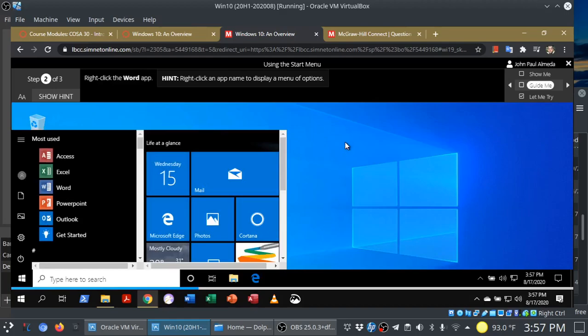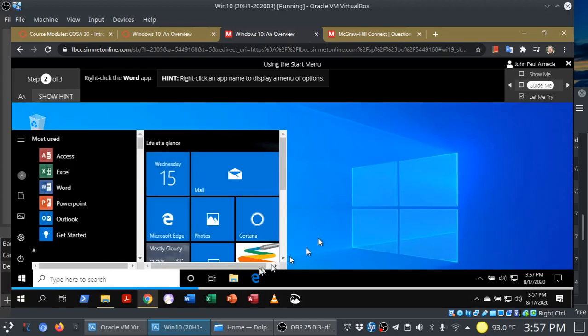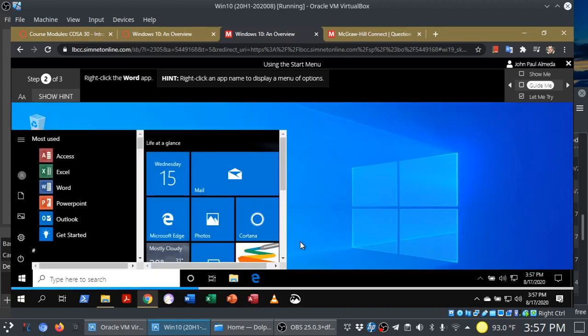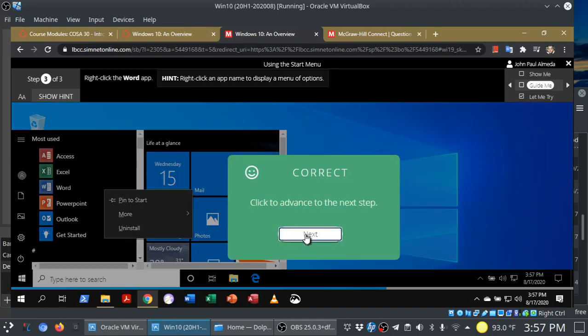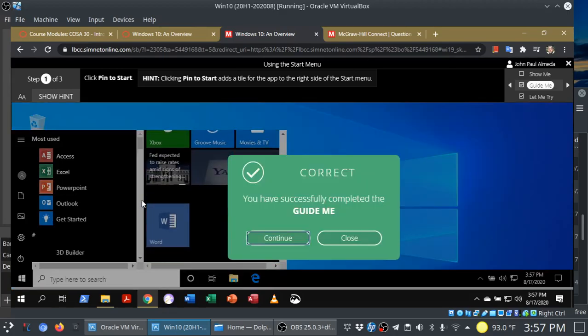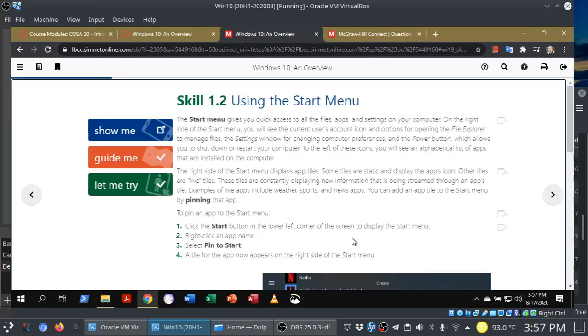One other thing I want to show you here is that I can mess up as many times as I want. As you can see, I'm just randomly clicking on things. And it will often give me hints if I don't do the step correctly. In this case, I'm going to need to right-click the Word app. Next step. And then pin to start. You have successfully completed the Guide Me. Now, I can continue into Let Me Try or I can close out of this.